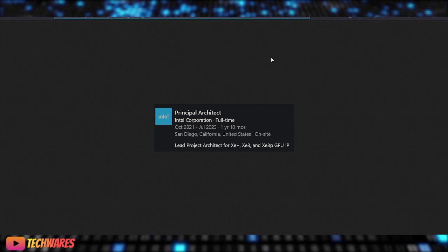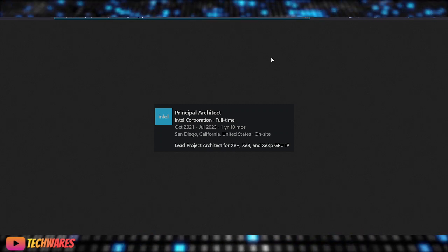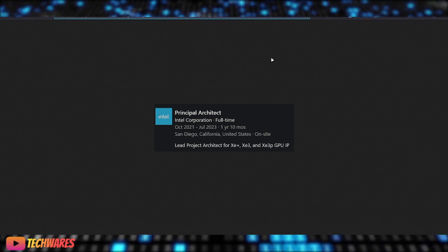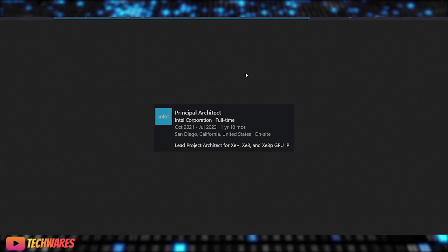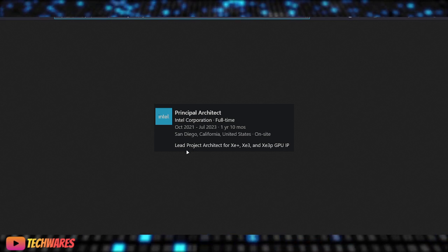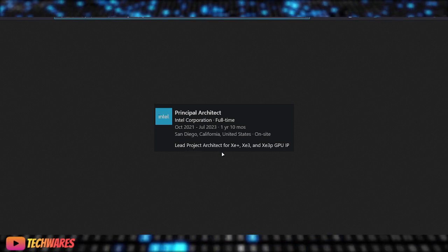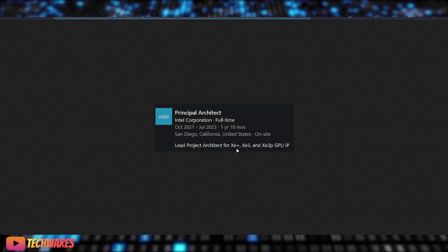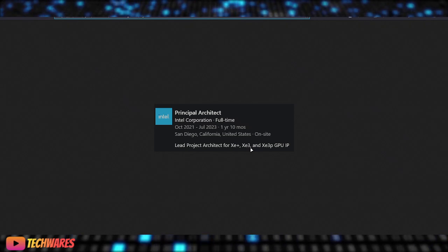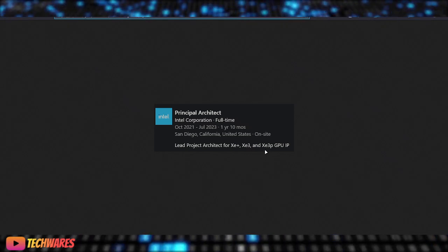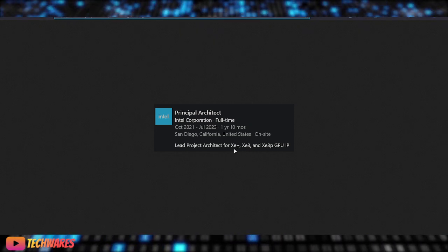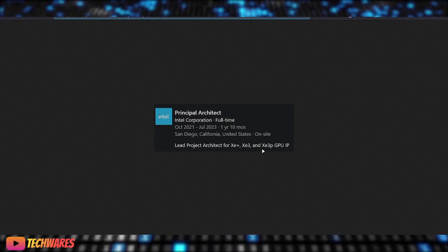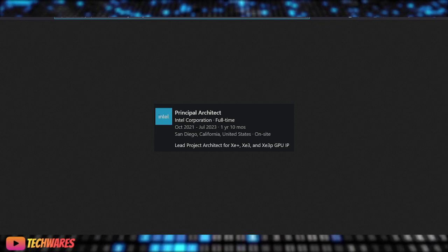And this is just a screenshot from an ex-employee at Intel. And as you can see, they were the project lead, the lead project architect for XE+, which is Alchemist+, they also worked on XE3, which is Celestial, and I've never heard of this until now, XE3P, GPUIP. So, we know XE, we know XE+, we know XE3, we don't really know much what XE3P is. So, that's that.